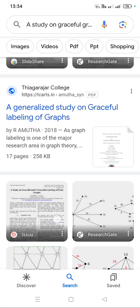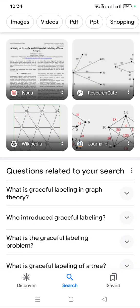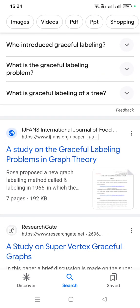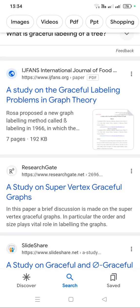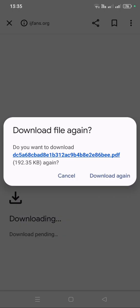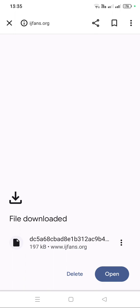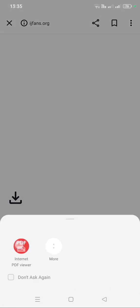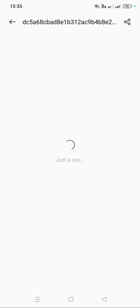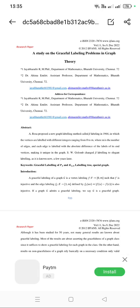What you have to do is just download the papers you need. Here I am downloading the topic — this is a PDF file. After downloading, just open it and see: 'a study on graceful labeling problems in graph theory'.